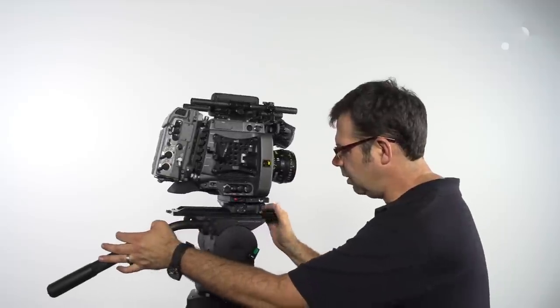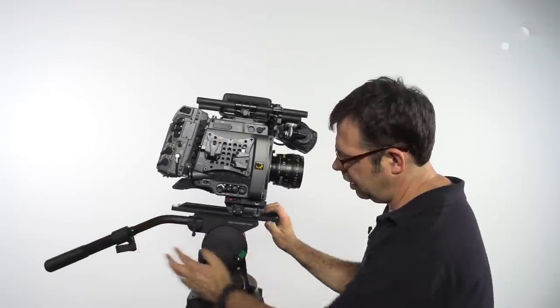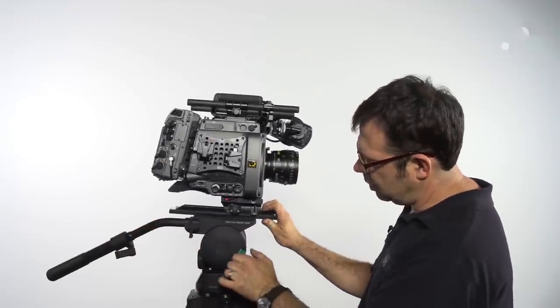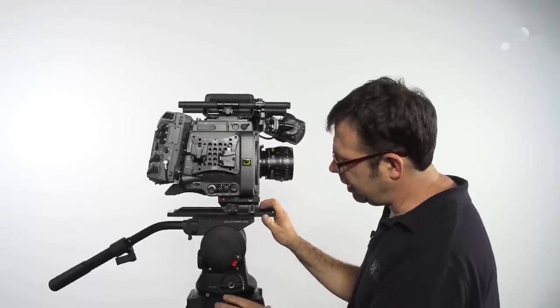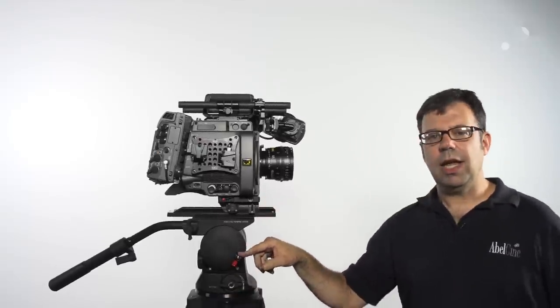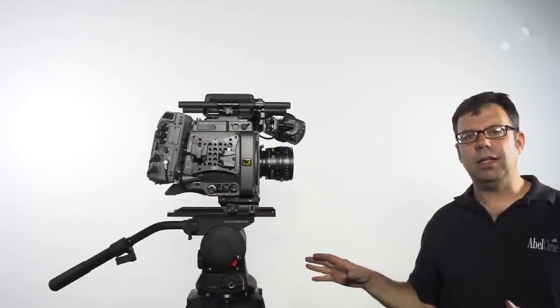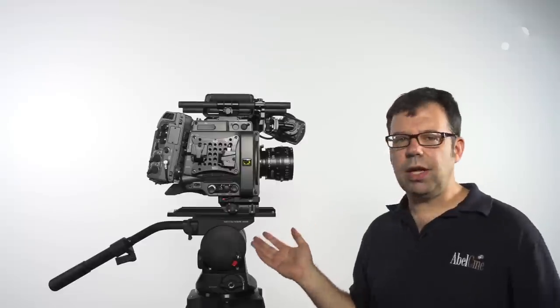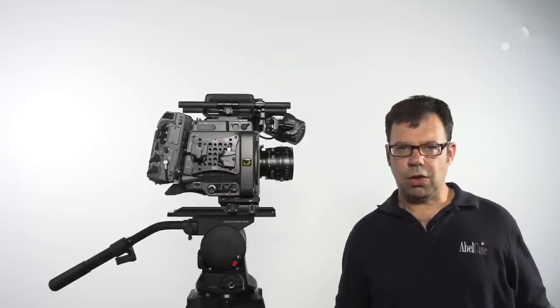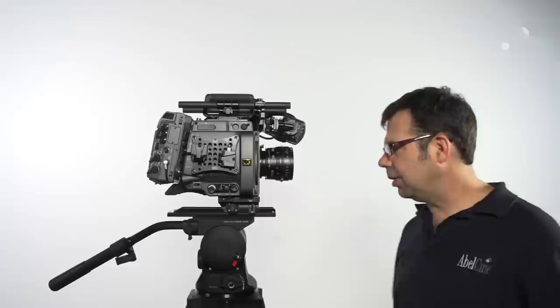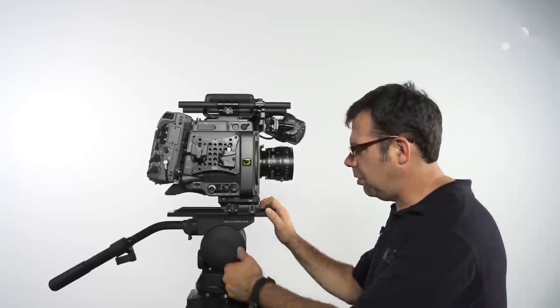Over here we have a tilt lock that is color-coded. If I put this into the red, you'll hear the panning gauge, and now it's solidly locked. This is very helpful when we're using a large matte box or lens on the camera to keep it from any movement.